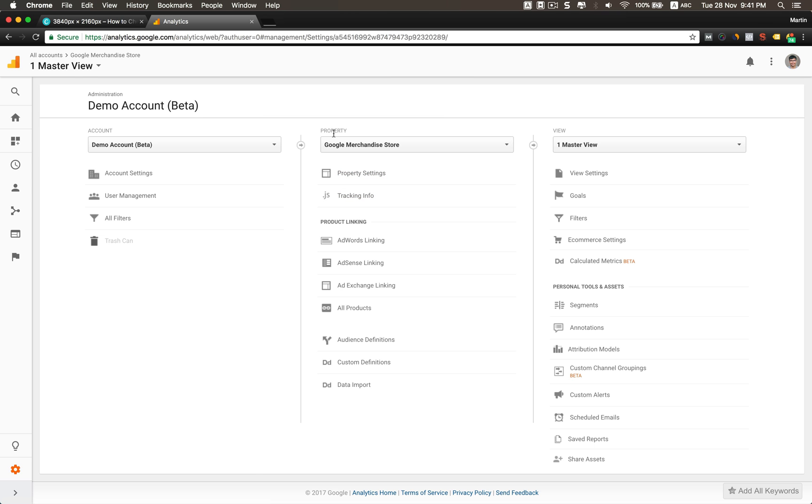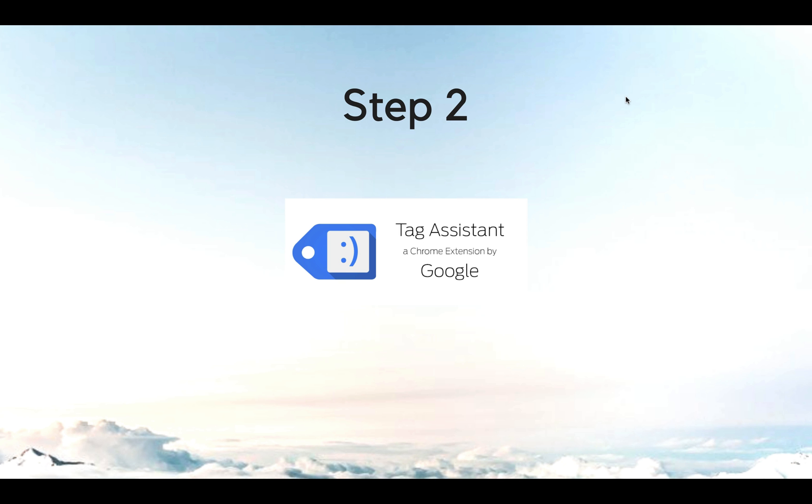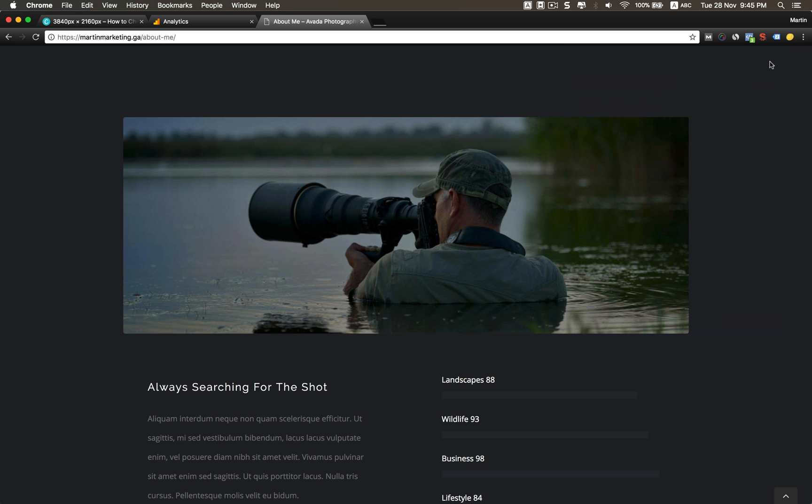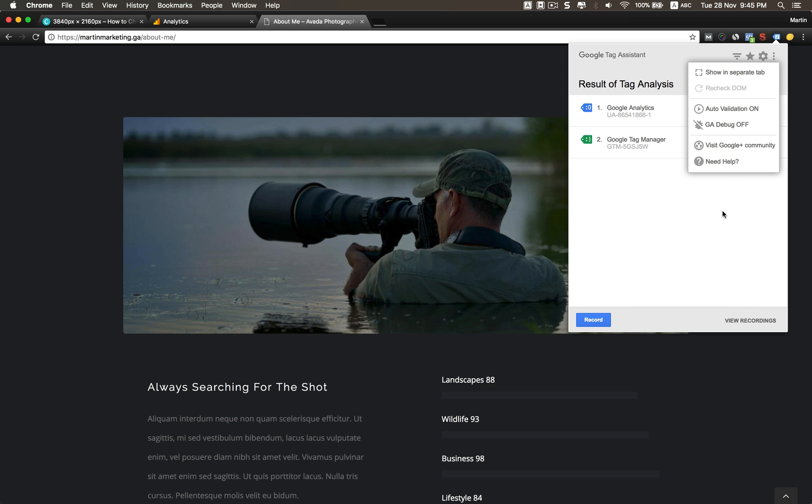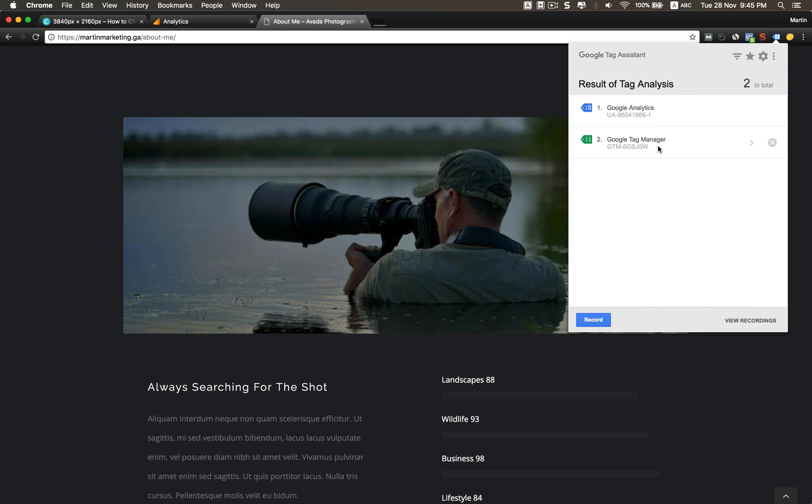Step two: I will use the Tag Assistant extension to check for errors. After you install Tag Assistant, I advise you to go click into settings here. Set the auto validation to On, so it will always check. You need to check the results of the analysis.